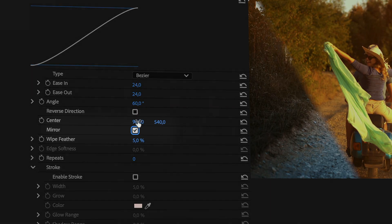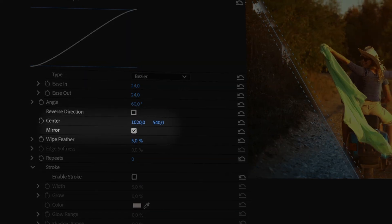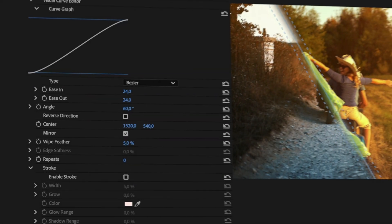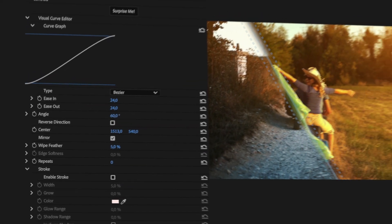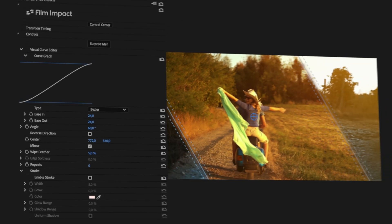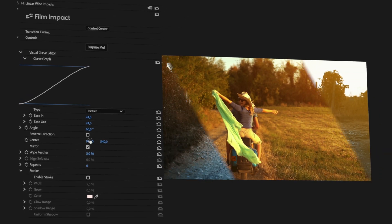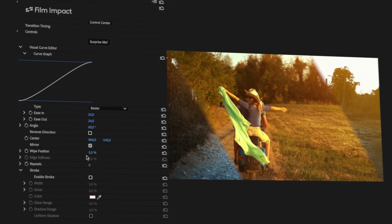It's a great way to transition to the next scene while keeping attention on the center of the screen. Speaking of center — with the Mirror option still checked, change the center values and see how it shifts your focal point.